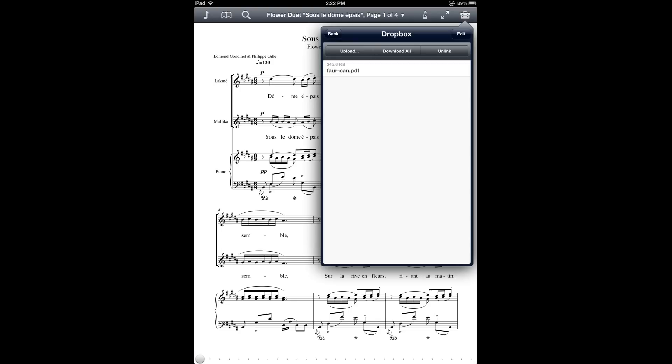The top center button, Download All, lets you download all of the PDF files in this folder list at one shot. The top right button, Unlink, lets you unlink this particular Dropbox account from Fourscore. If you need to switch Dropbox accounts or if your Dropbox login information has changed, you would use that button.